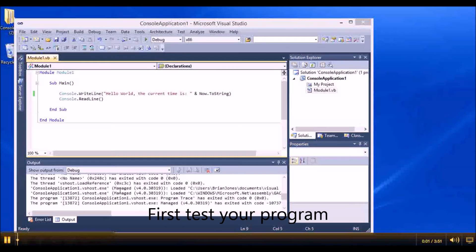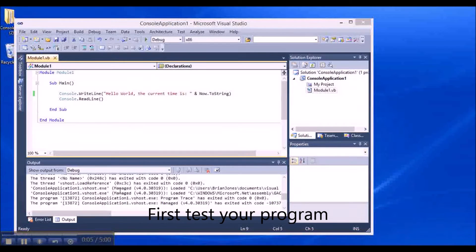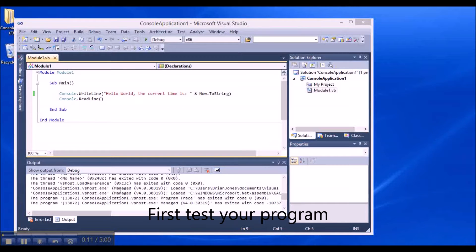There have been some issues with assignment submissions, specifically around what exactly we're zipping up and how to get it all zipped up correctly. I'm going to do a quick video on this topic.